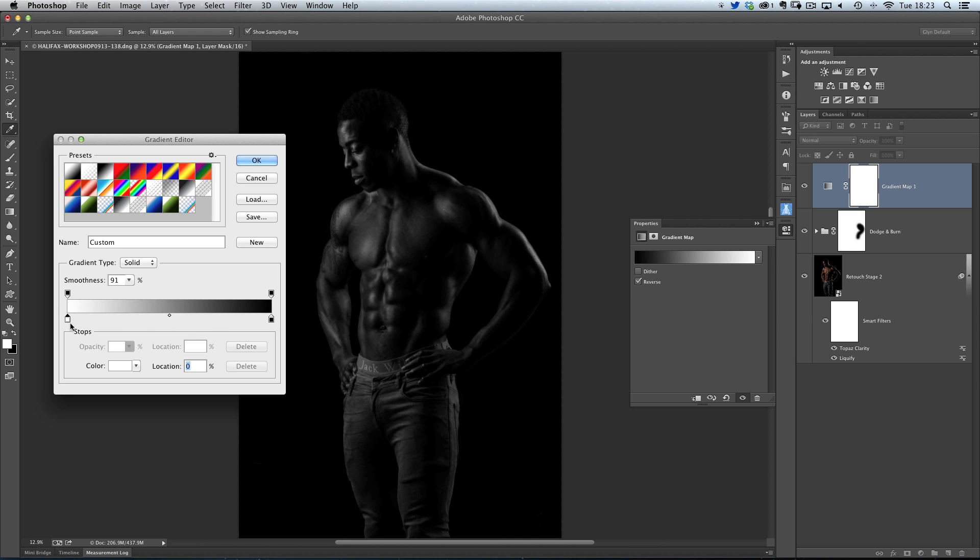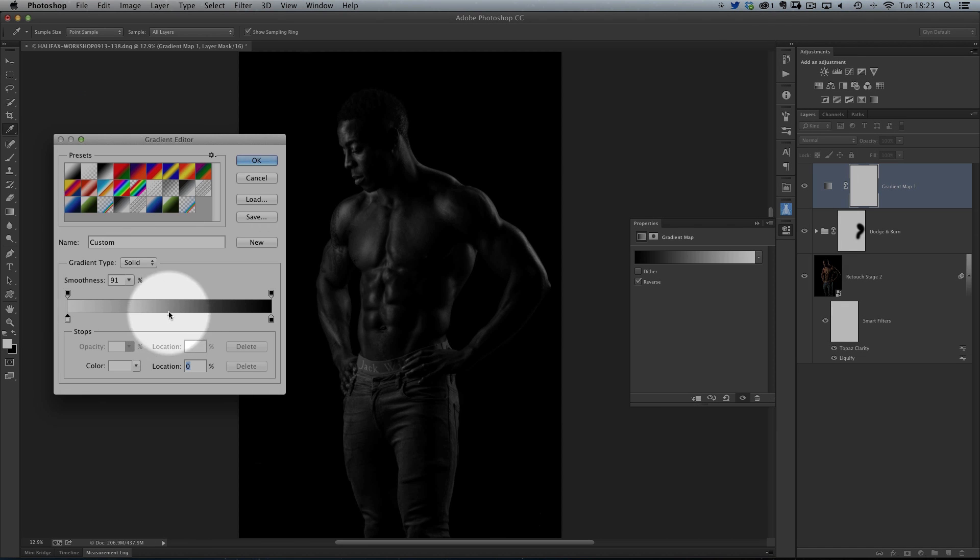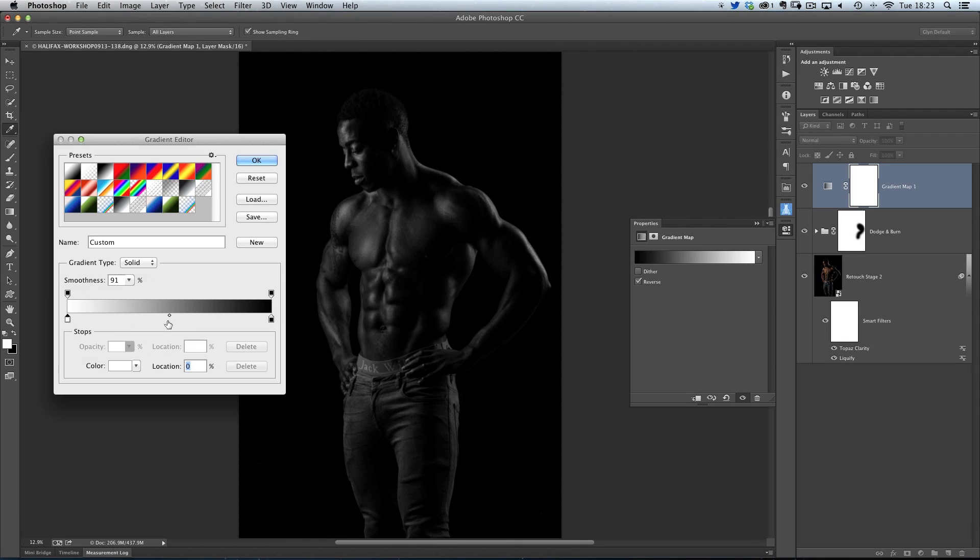Another great thing is, when you first come into here, you don't see this little pointer, this one right in the middle, which is set within the mid-tones. But once you click on one of these little pointers here, the black or the white one, that one appears.